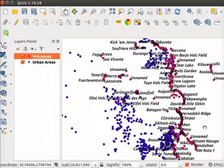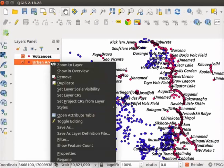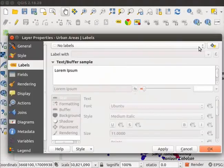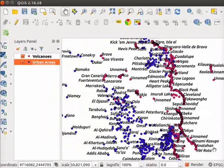On the canvas, points with the names are displayed. Similarly, let us label urban areas. On the canvas, point features are labeled with their cities.